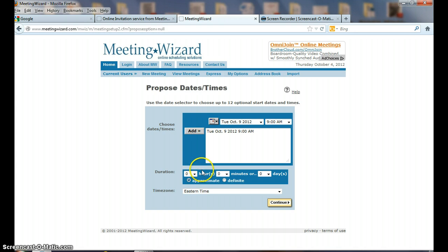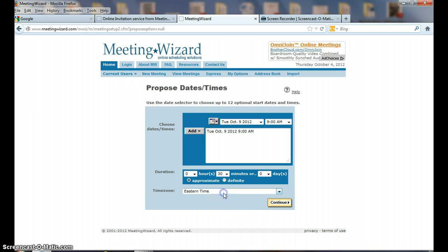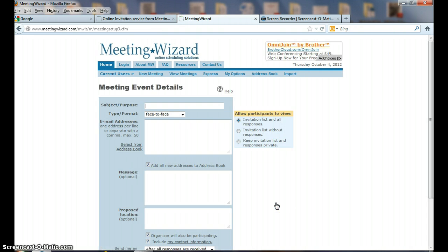I notice Tuesday, October the 9th at 9 o'clock in the morning, and I'm going to add that time right there. It's going to last for 30 minutes, and we're going to continue.